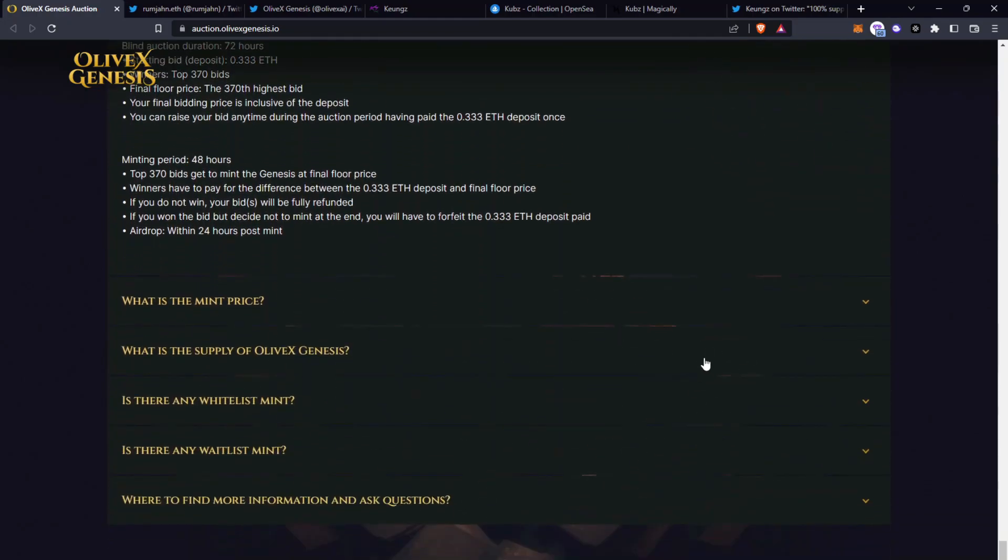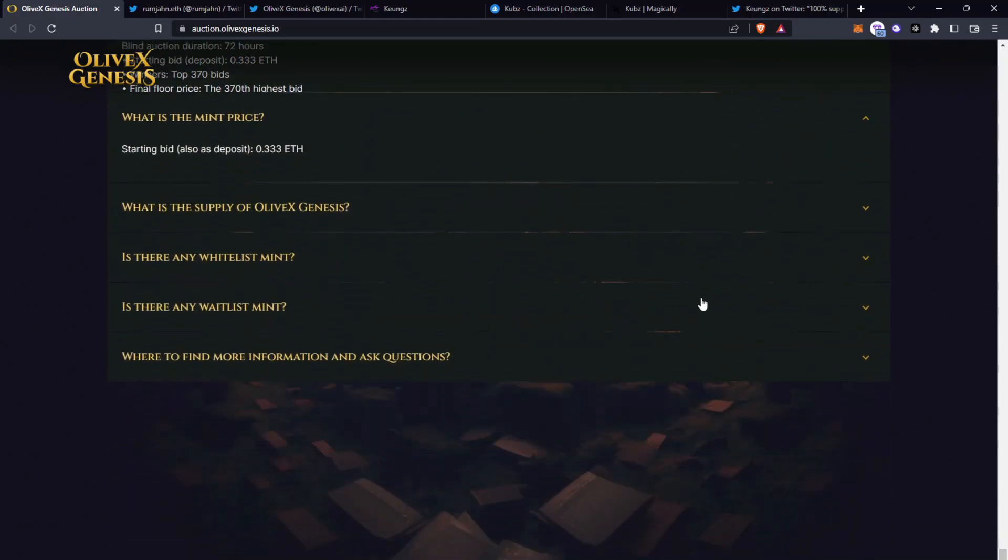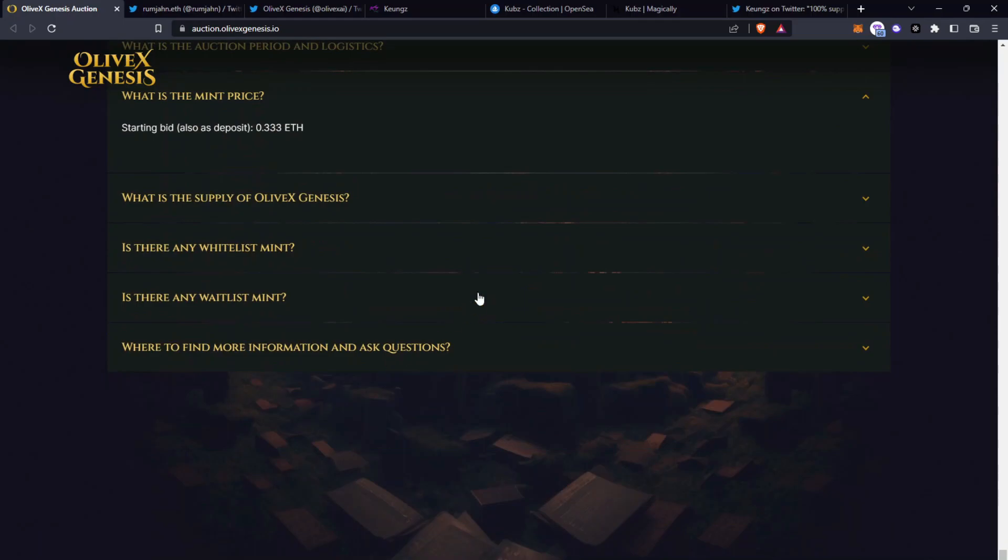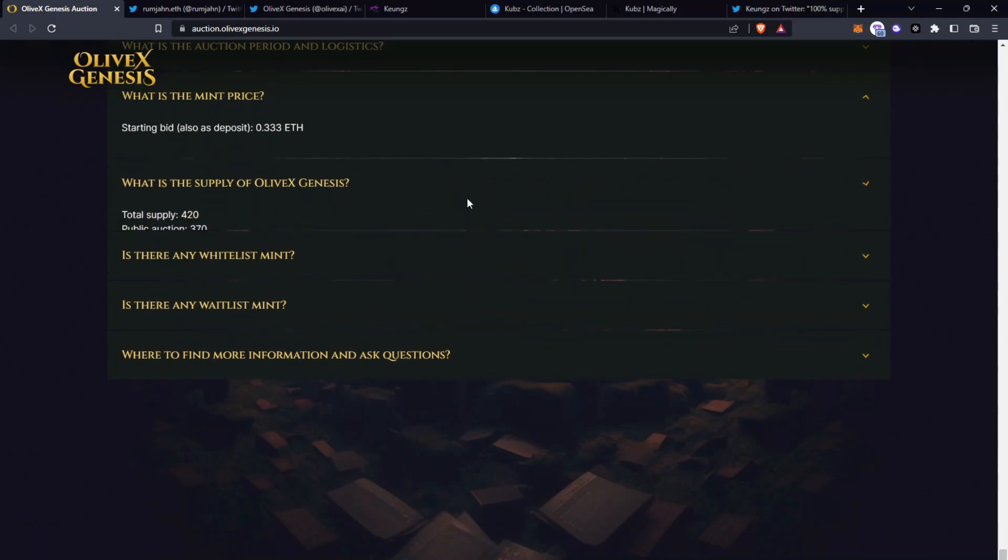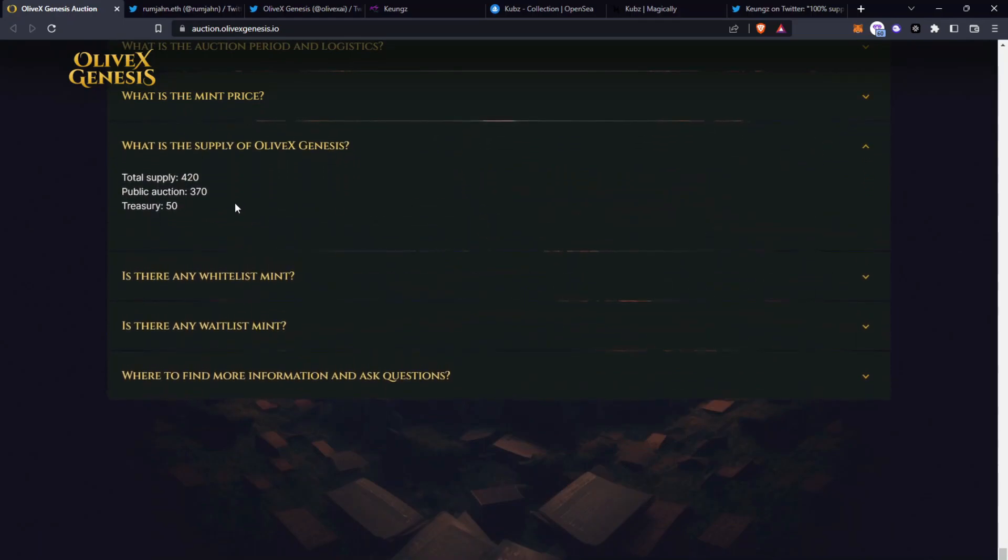So we've covered what the mint price is. It's starting at 0.333 Ethereum. The supply of the Genesis set is 420. 370 will be available and 50 are going straight to the treasury.